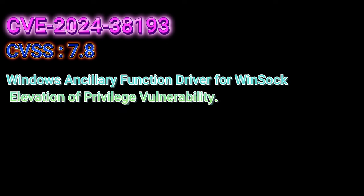Named Windows Ancillary Function Driver for Winsock Elevation of Privilege Vulnerability. Elevate those privileges, why don't you? This vulnerability is really nasty.